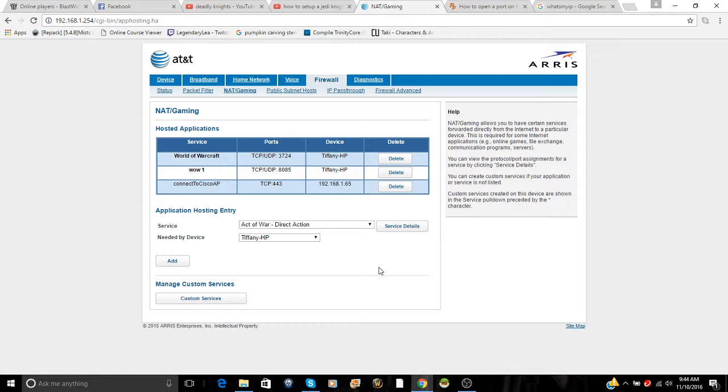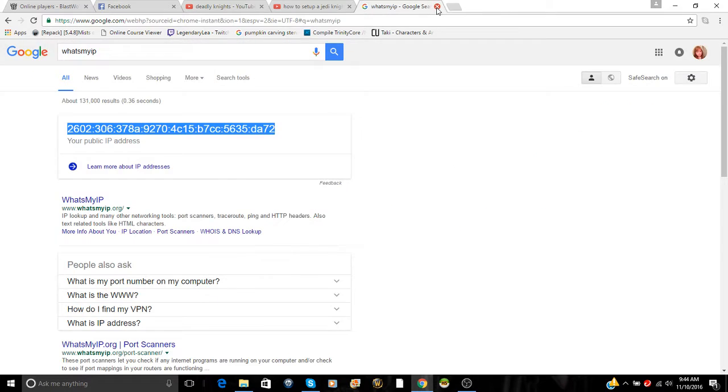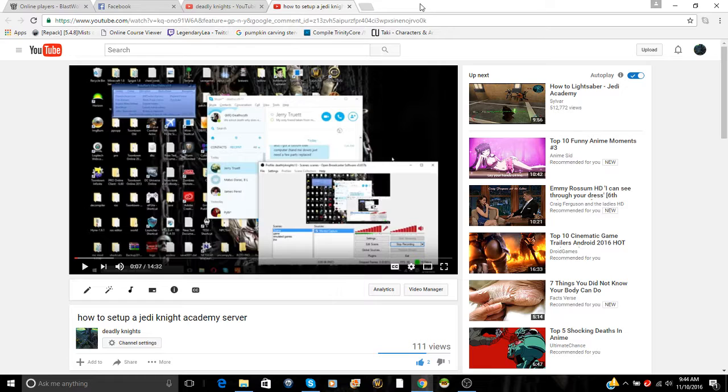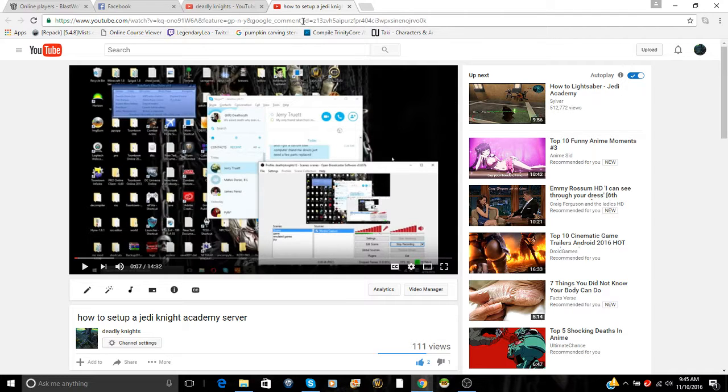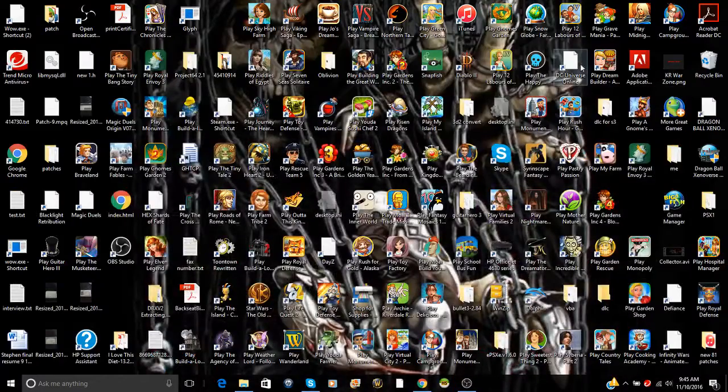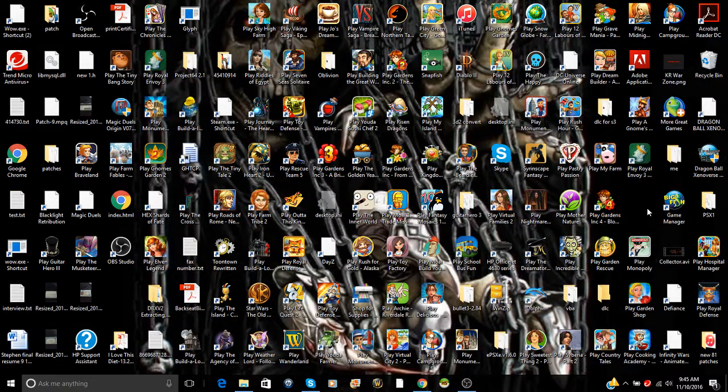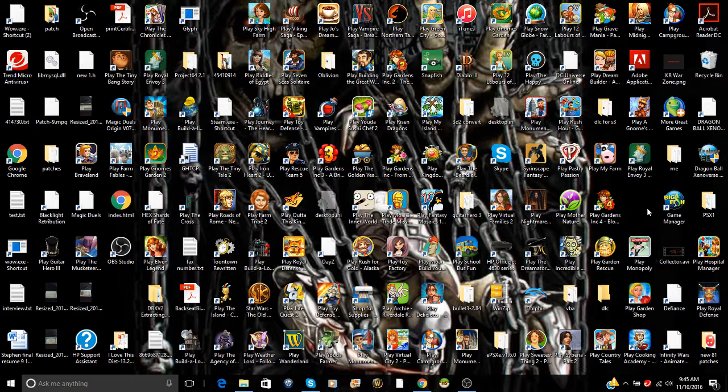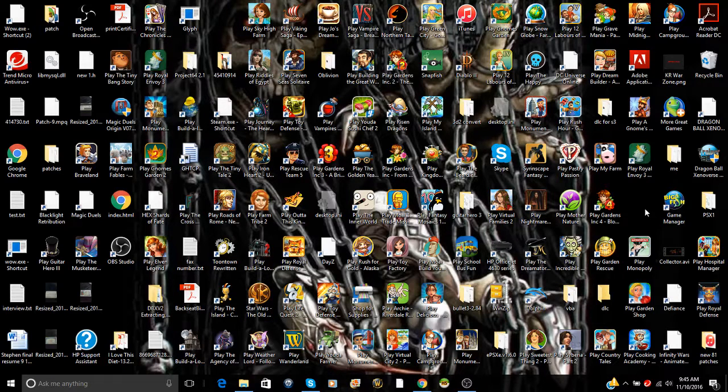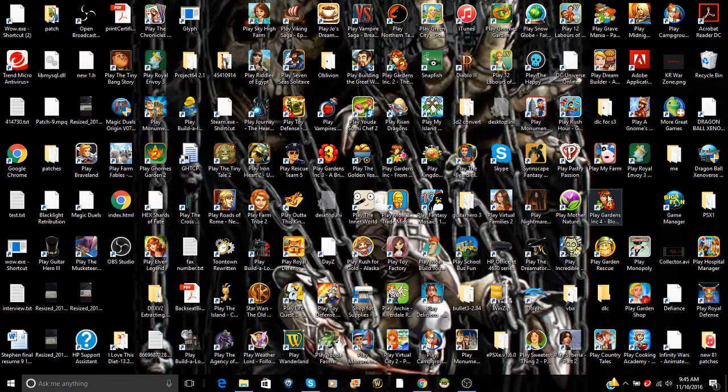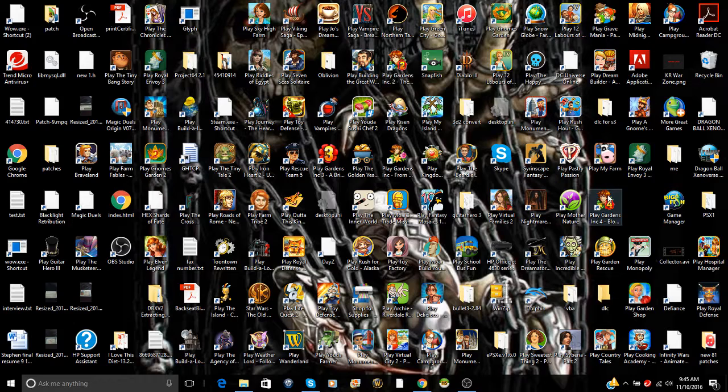When you do the external IP address, the port and the colon, don't use any spaces. Yeah, don't use spaces because if you use spaces it's obviously not going to work.